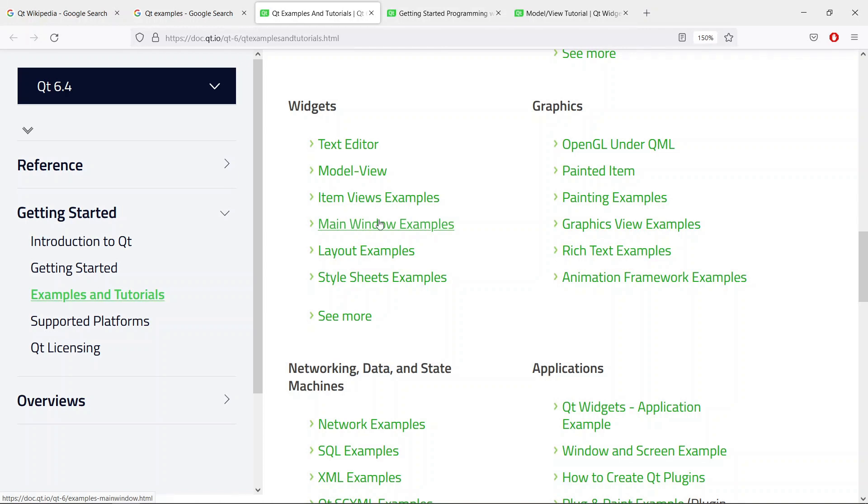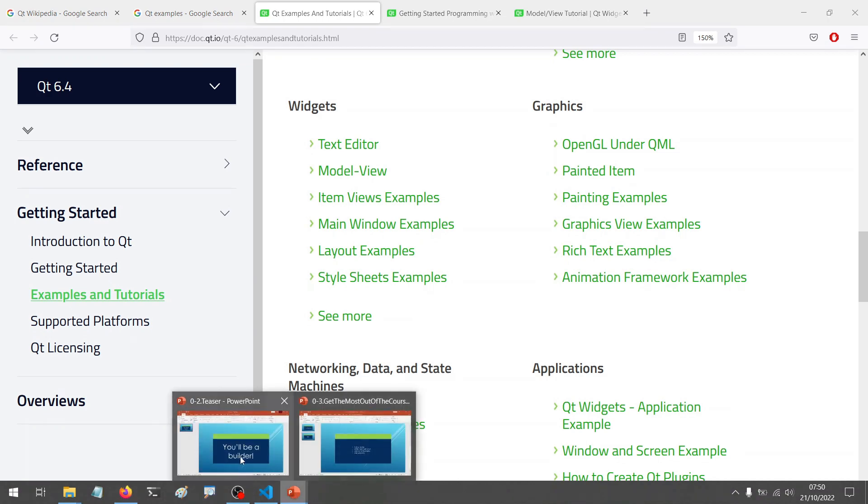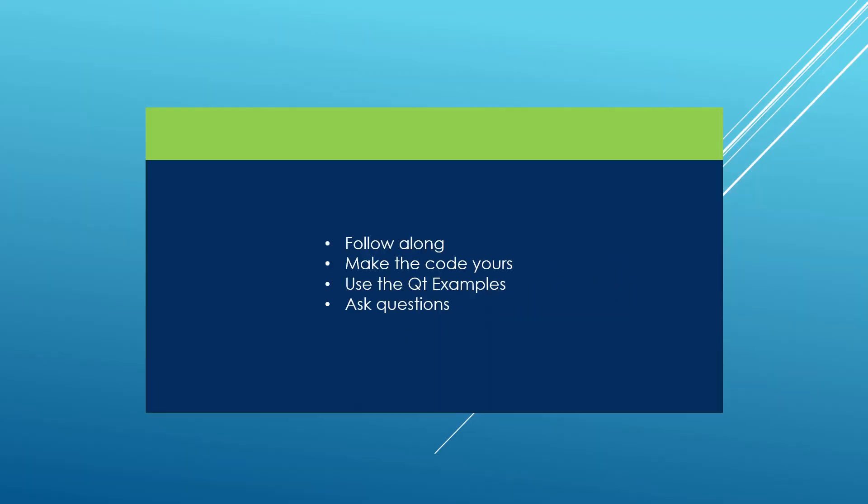Another thing I recommend is to use the source code that is going to be provided in the course here. The link is going to be shared at each lecture, so if you want, you can go to the lecture, download the source code, and use that however you want.